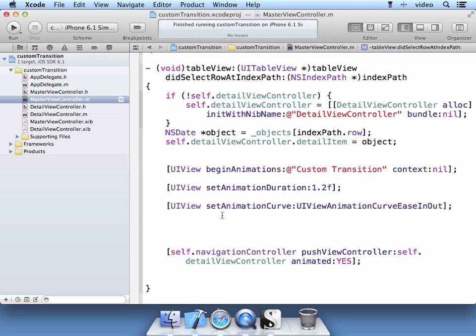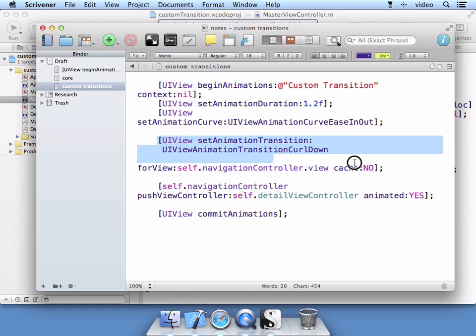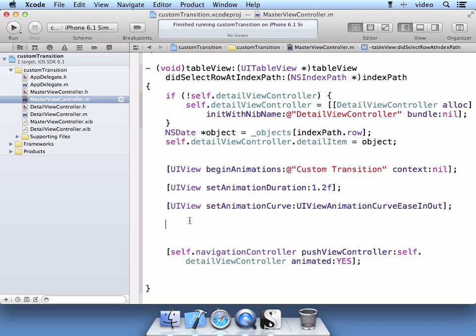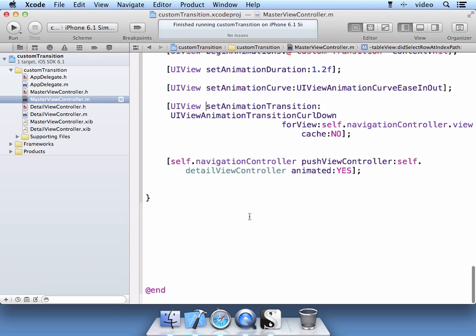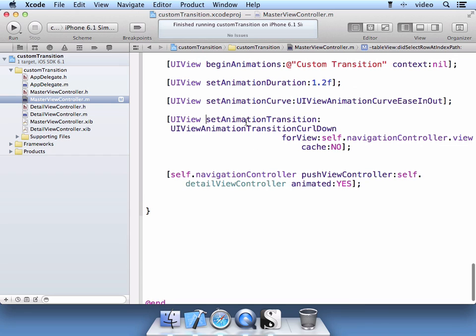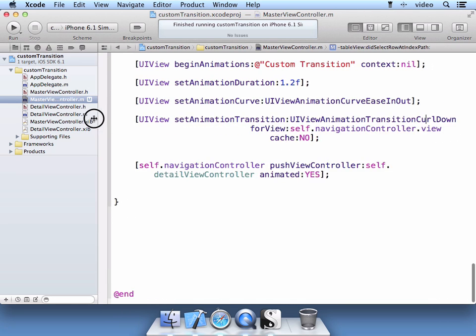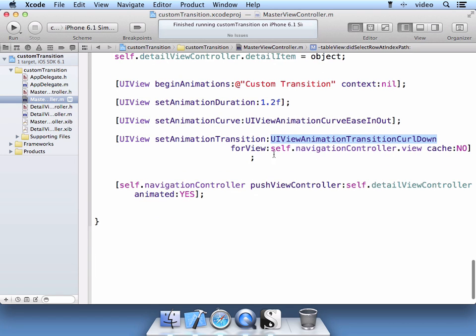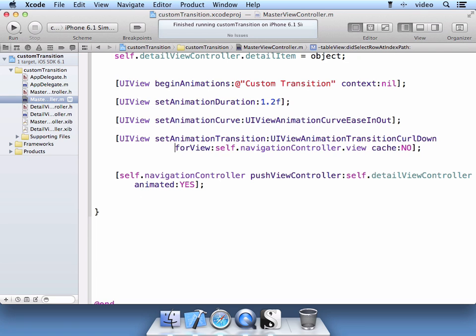And now we actually can set up our transition effect. So here's our set animation transition. We're going to use this UI view animation transition curl down. Of course it's going to be before the view of the navigation controller as it's pushed onto this view controller here.